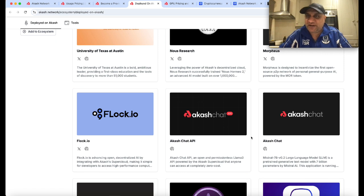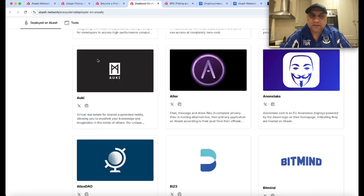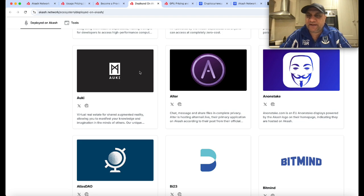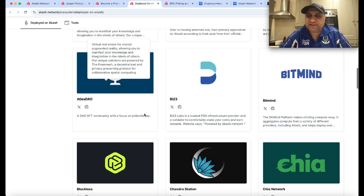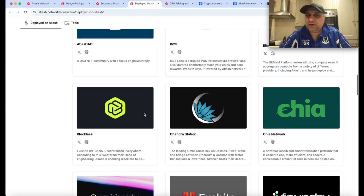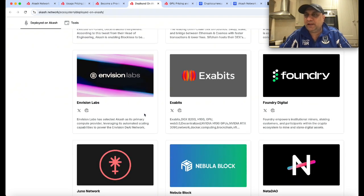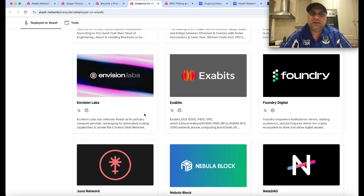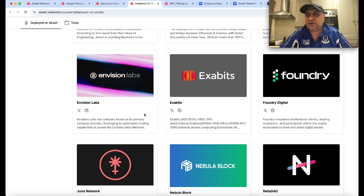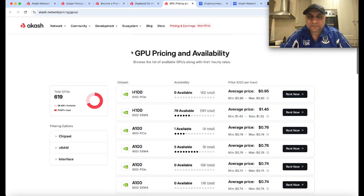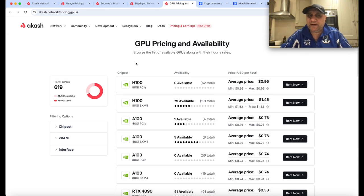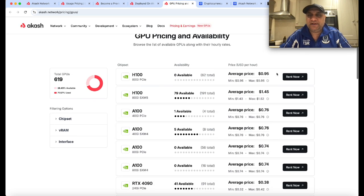You can see there are academic institutions collaborating with Akash. Just like ChatGPT, you have Akash Chat. Yuki caters towards virtual real estate, and the list goes on and on. There's a lot of peer validation and industry confidence in the way Akash works.